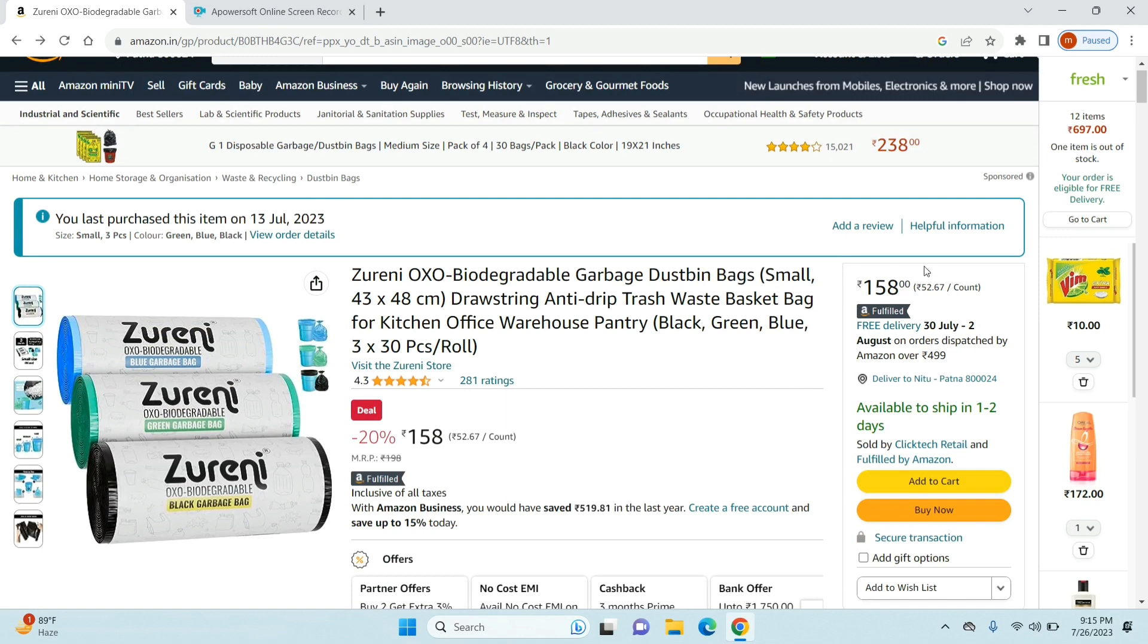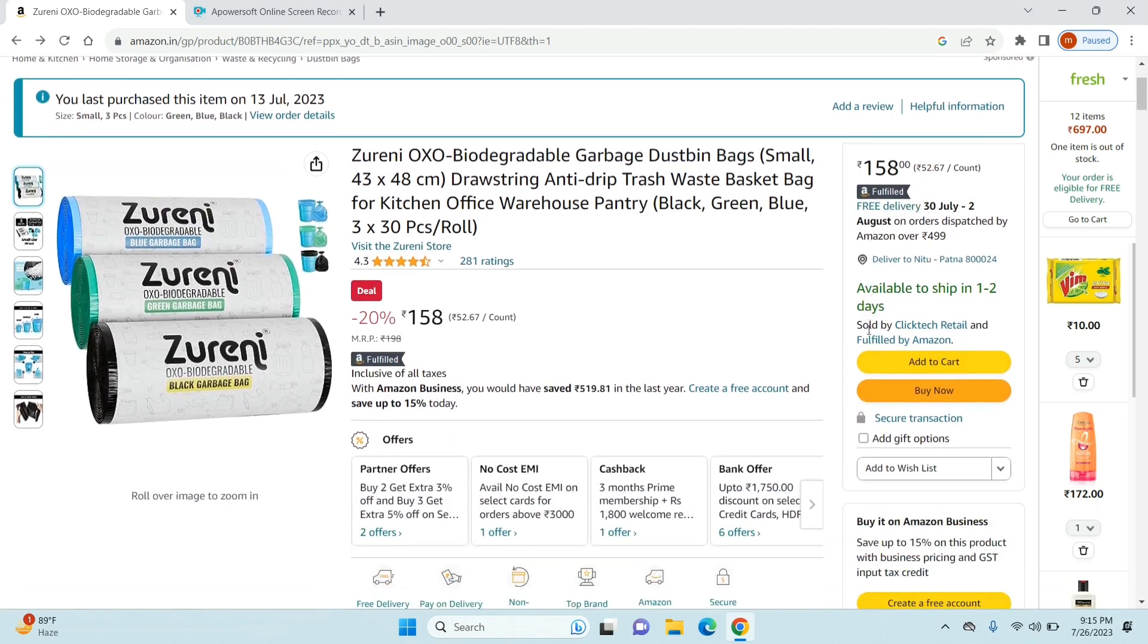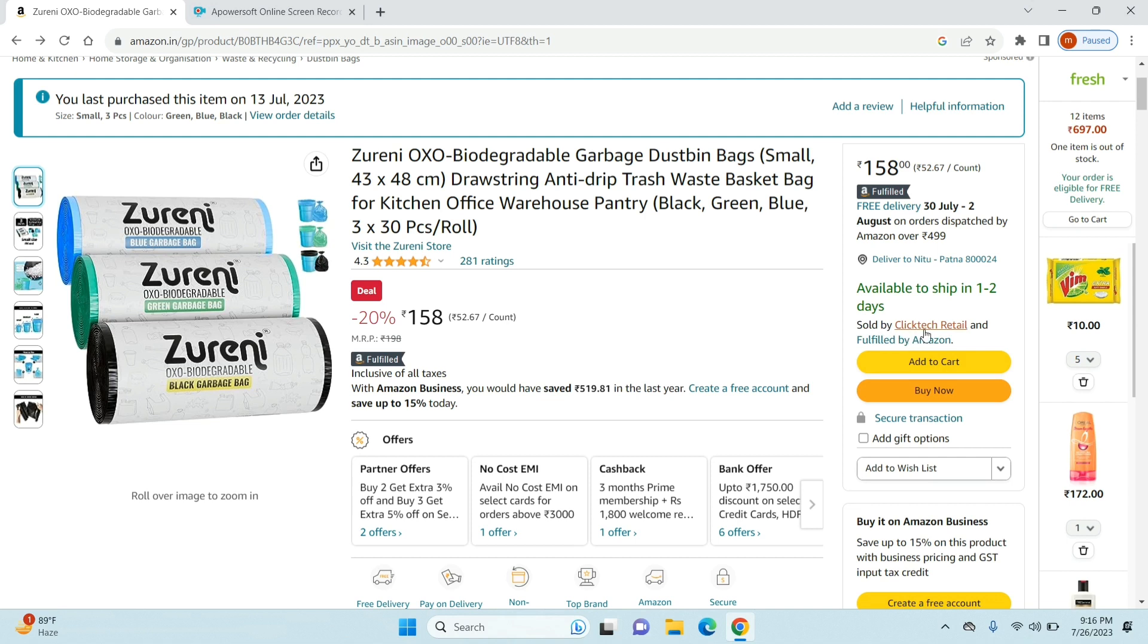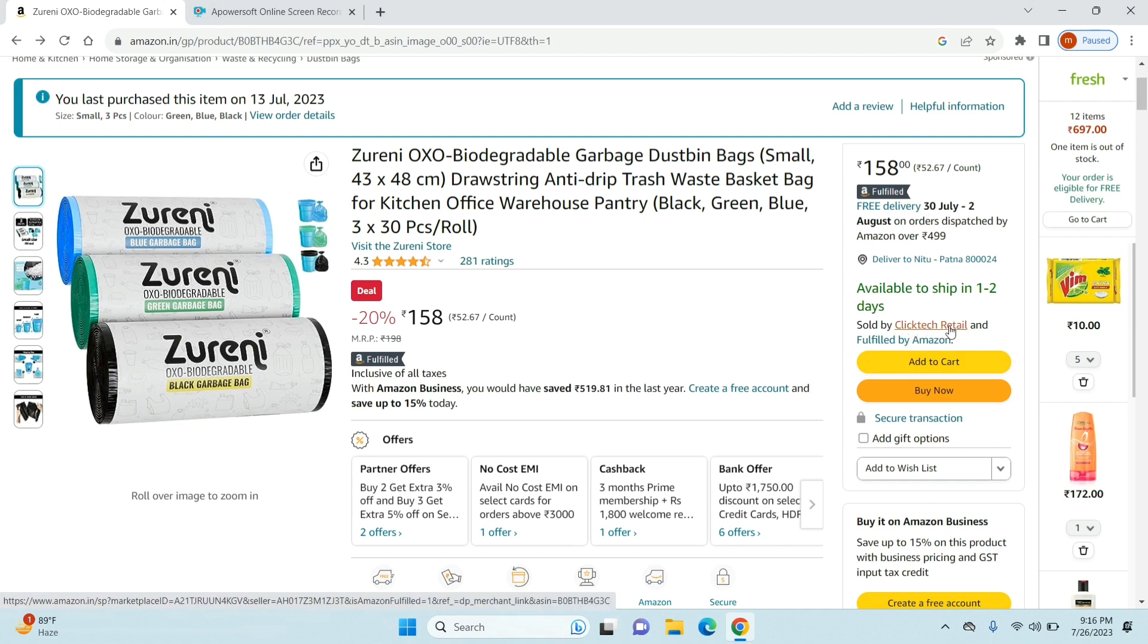Once you've selected the product, you need to go to the right-hand side where you will see all the important details regarding this product like the price, the delivery date, and the stock. Now here you need to look for something that says 'sold by'. As you can see it says sold by Clicktech Retail and fulfilled by Amazon. So this Clicktech Retail is my seller.